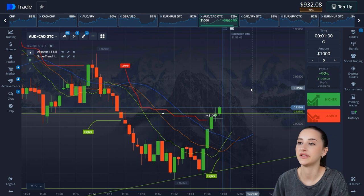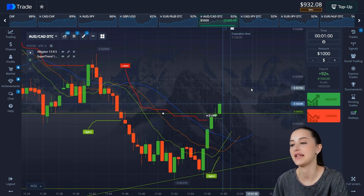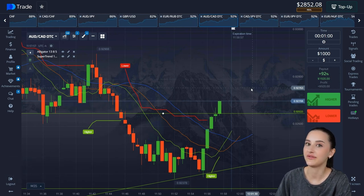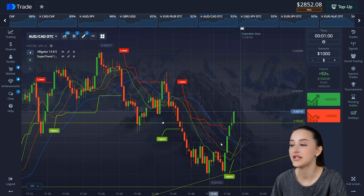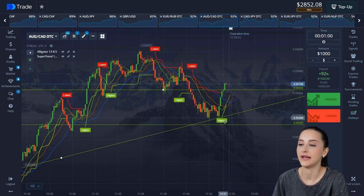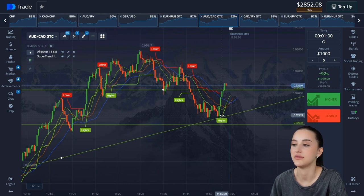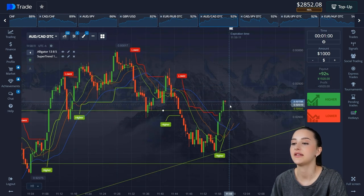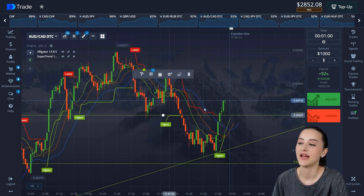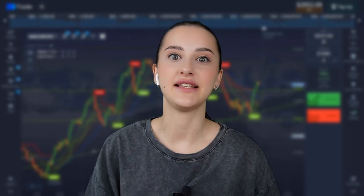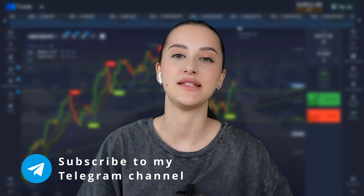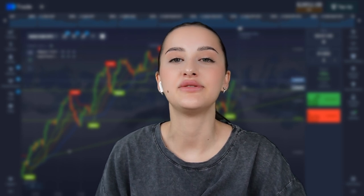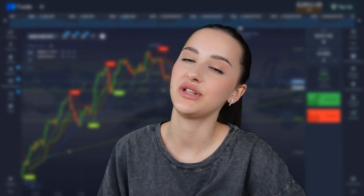The deal is over — great result, the balance is two thousand eight hundred and fifty-two dollars. This is just cool — I started with 50 bucks. Using signals from the SuperTrend and catching intersections of lines on the Alligator, the deal will be profitable. Subscribe to my Telegram channel — the link is in the description. There are free strategy signals there so you can trade with me copying our signals. Thank you for watching, bye.